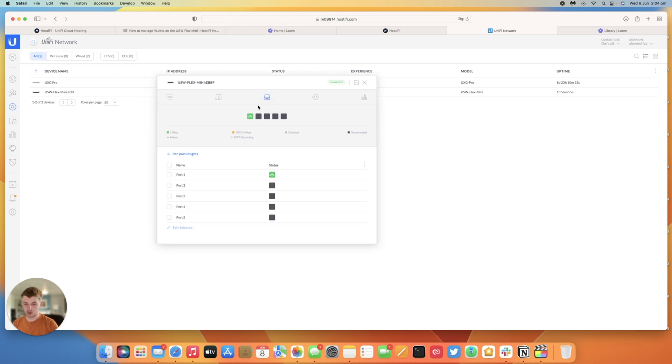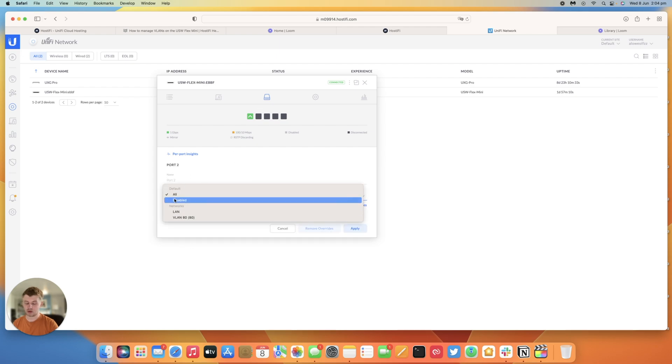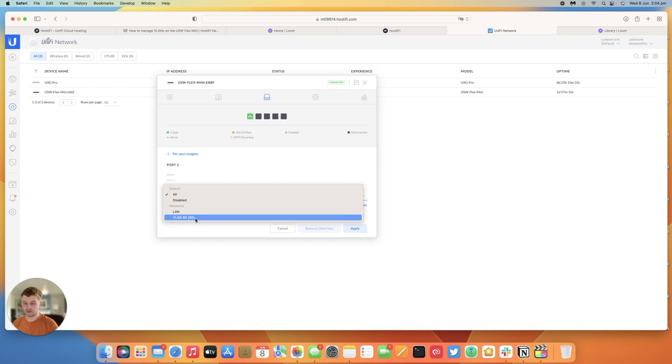Go to ports, port 2, edit and now we have the drop down again for our custom port profiles. On the flex mini switch again you can only untag one VLAN at a time or select the all profile.